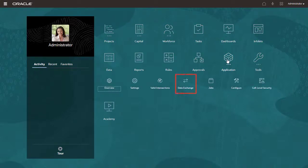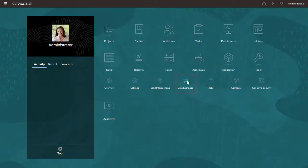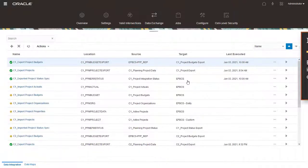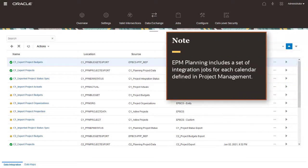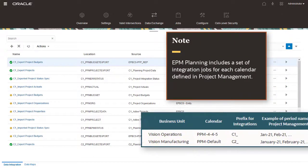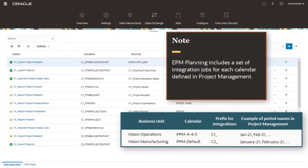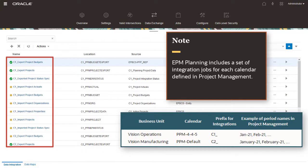Under Application, select Data Exchange. EPM Planning includes a set of Integration Jobs for each calendar defined in Project Management. If you have multiple project calendar types, you'll see a prefix in front of the Integration Job name to indicate which calendar type it applies to.